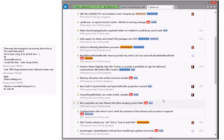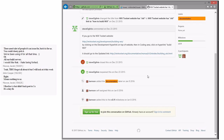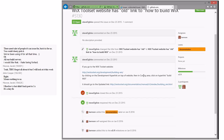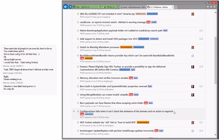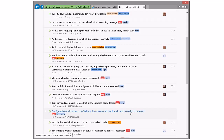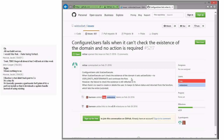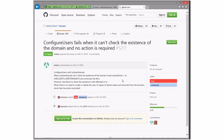WiX tools has an old link to building documentation — I'll fix that. ConfigUsers fails when it can't check the existence of a domain and no action is required. There's a pull request open on this — I think we already took one of the near-related fixes. This might already be fixed but just wasn't hooked up to the issue. That sounds like the one I took. Let's make that go away.